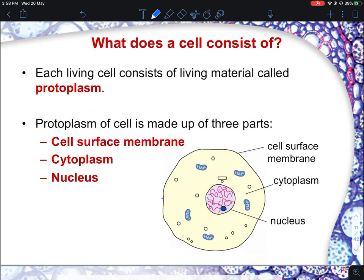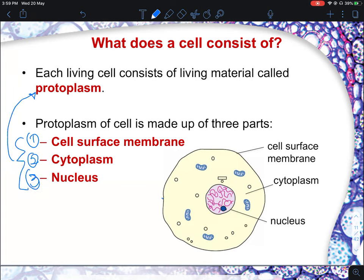So what does a cell contain? It mainly contains a lot of organelles. The protoplasm is made up of three main components: the cell surface membrane, the cytoplasm, and the nucleus. These three together are what we call the protoplasm.